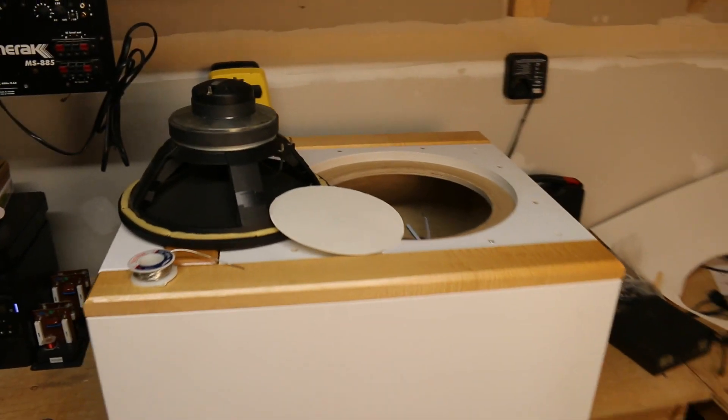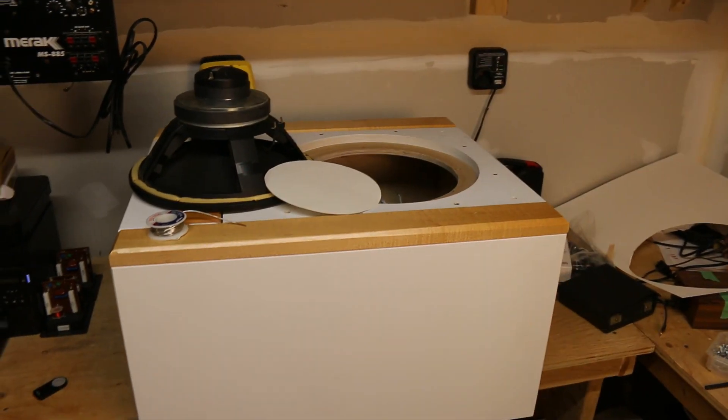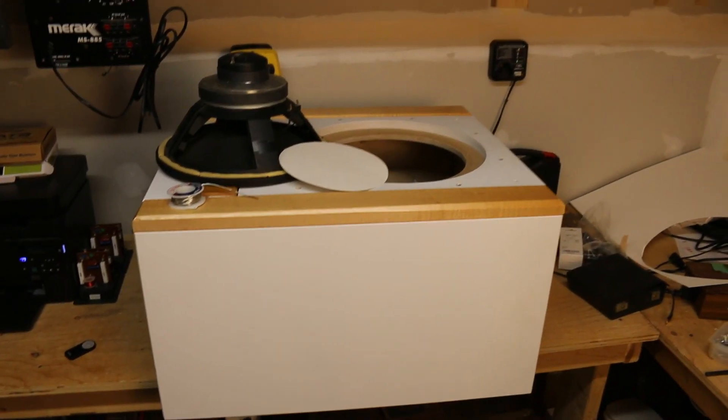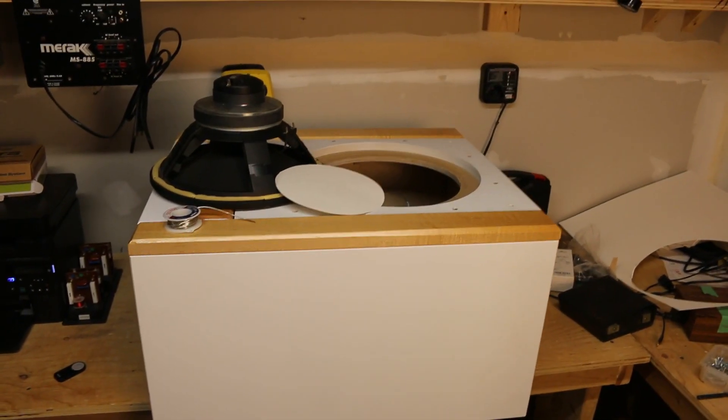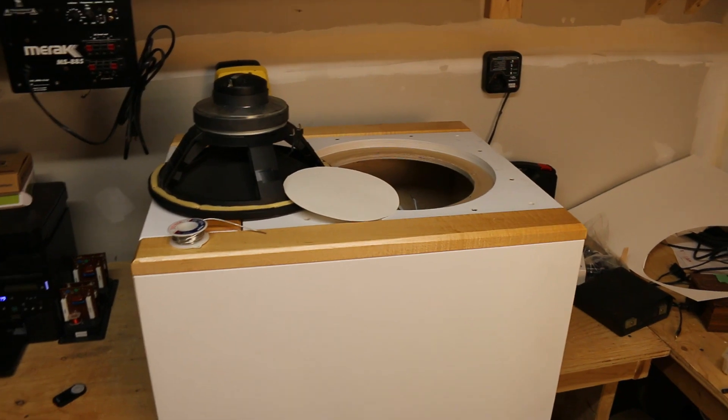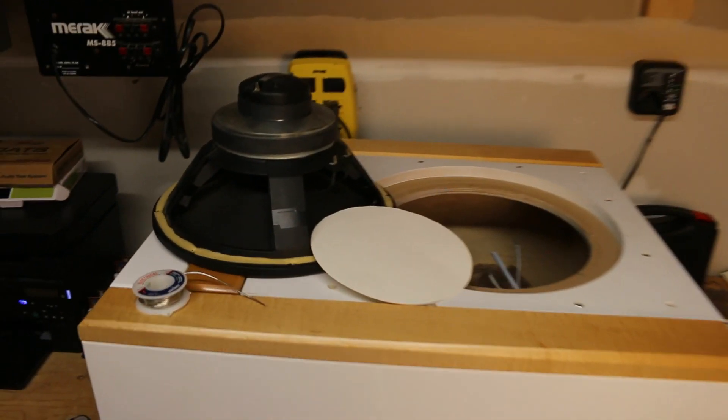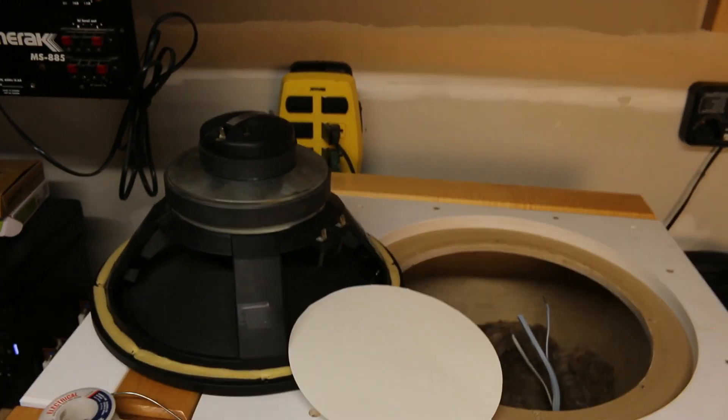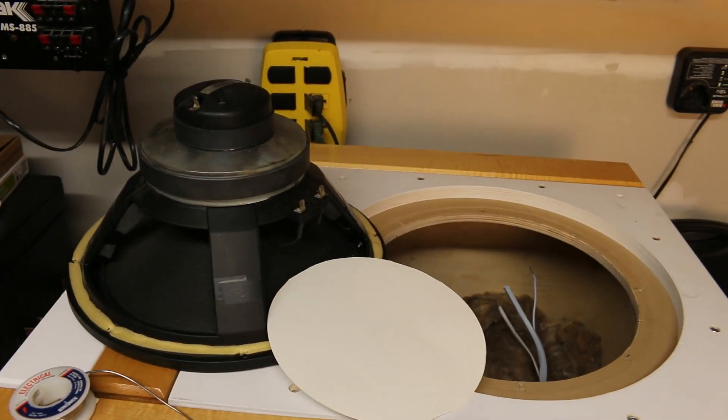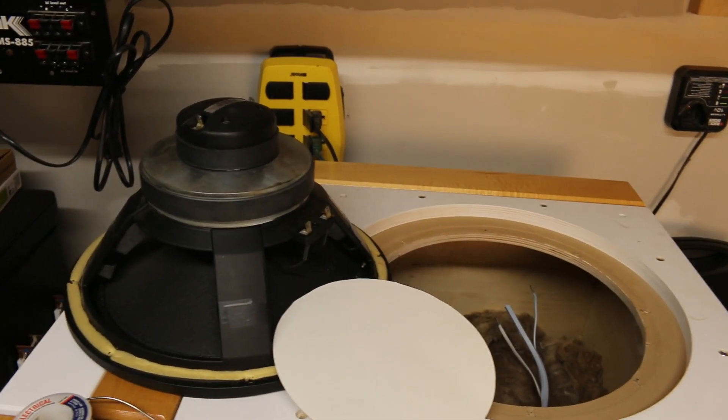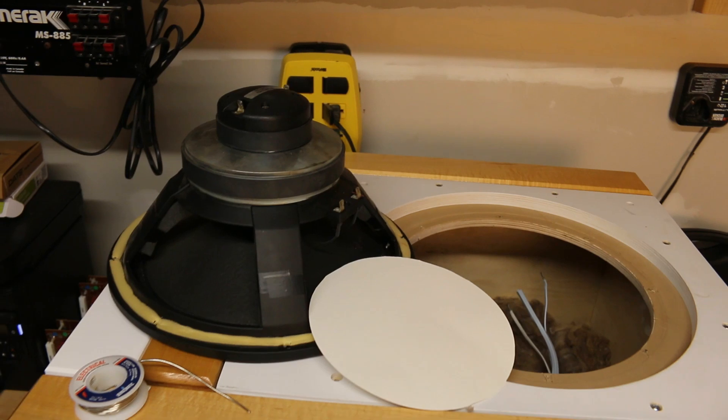Alright, so I'm just going to do a zoom out here. It's the summer rain base cabinet and I'm going to be mounting the B&C coaxial into this and I'm really eager to hear what it sounds like.